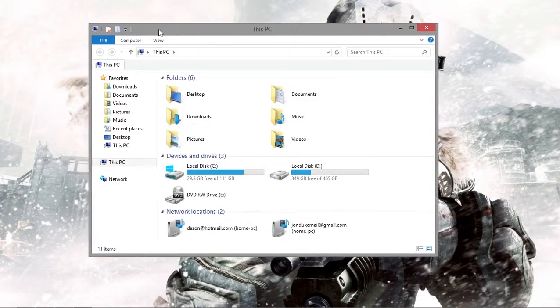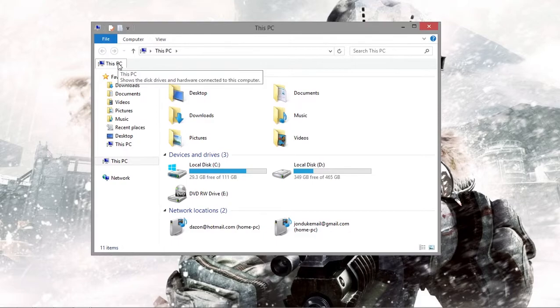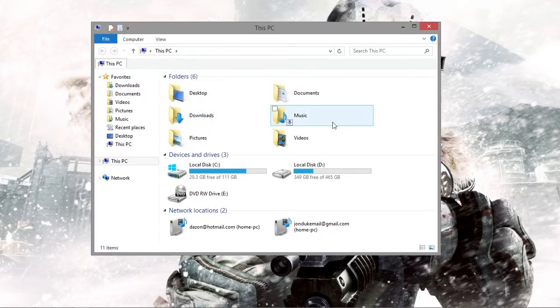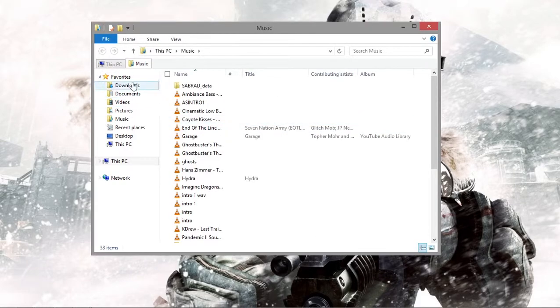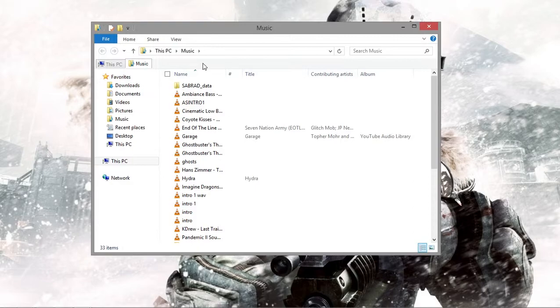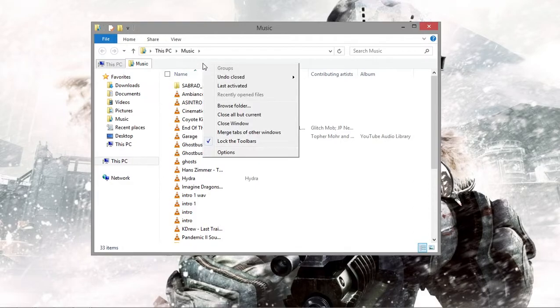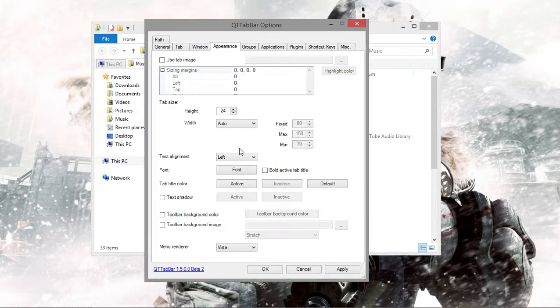You can see here I have a tab of this PC, I can open up some more tabs. But there are settings to this program, so you can just right click up here, go to options.